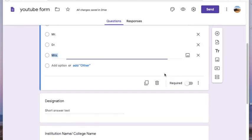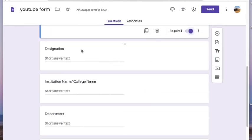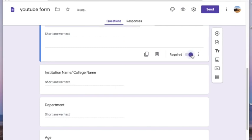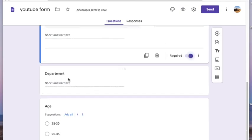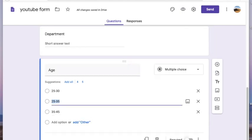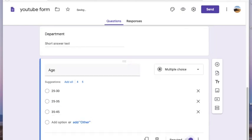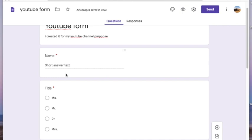Once you make a question required, a red color star will appear beside the question, which will help you know whether you have marked all the necessary questions as required.